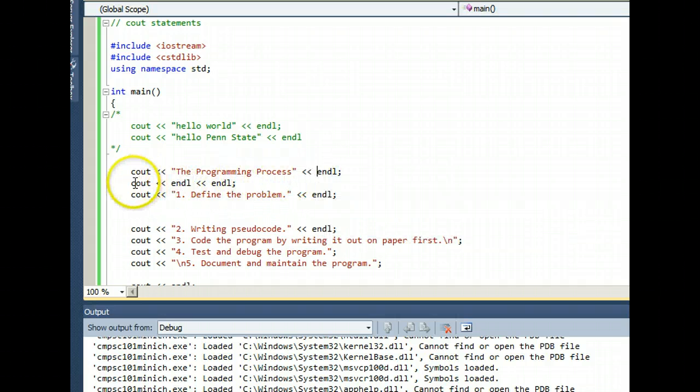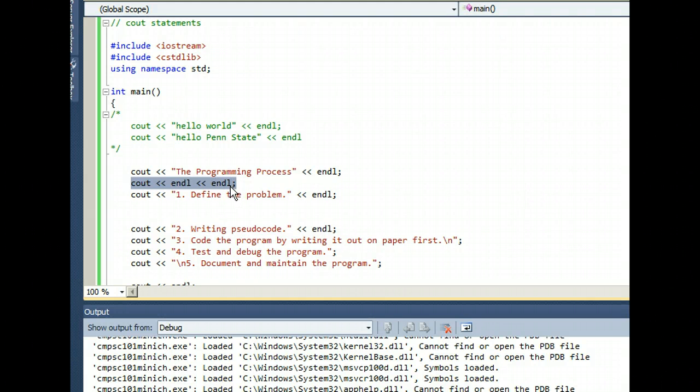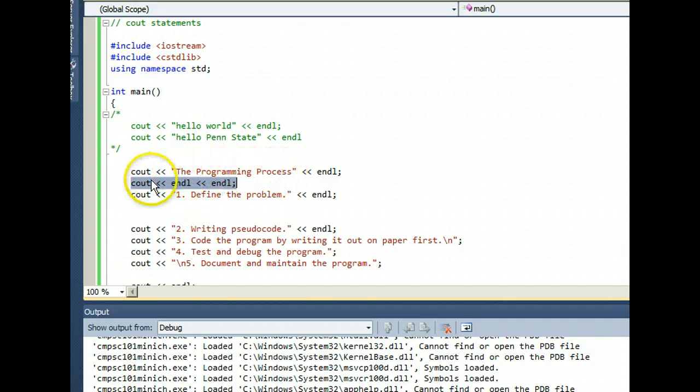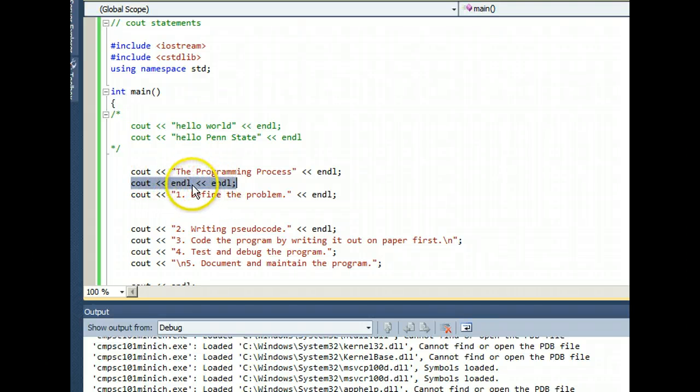But you could just cout endls with no string hello world. Strings are things enclosed in double quotes. So this line of code just prints out a blank line, or two blank lines actually, because there were two endls there.